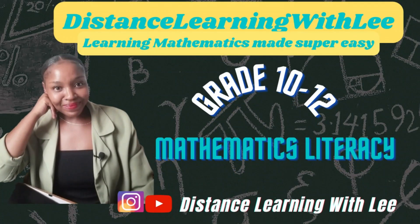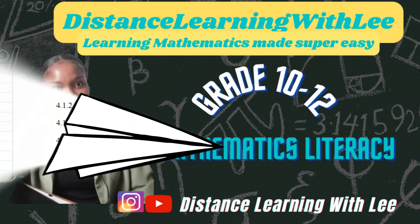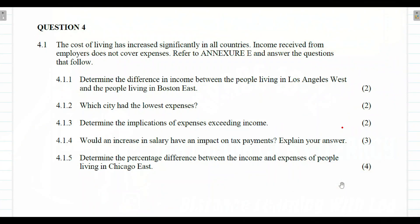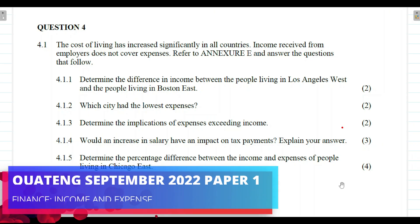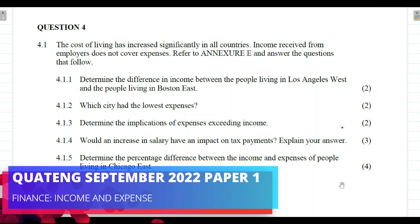Welcome to Distance Learning with Lee, where I make learning mathematics super easy. On today's video tutorial, we are going to be going through Question 4.1, which deals with finance — in particular, income and expenses.